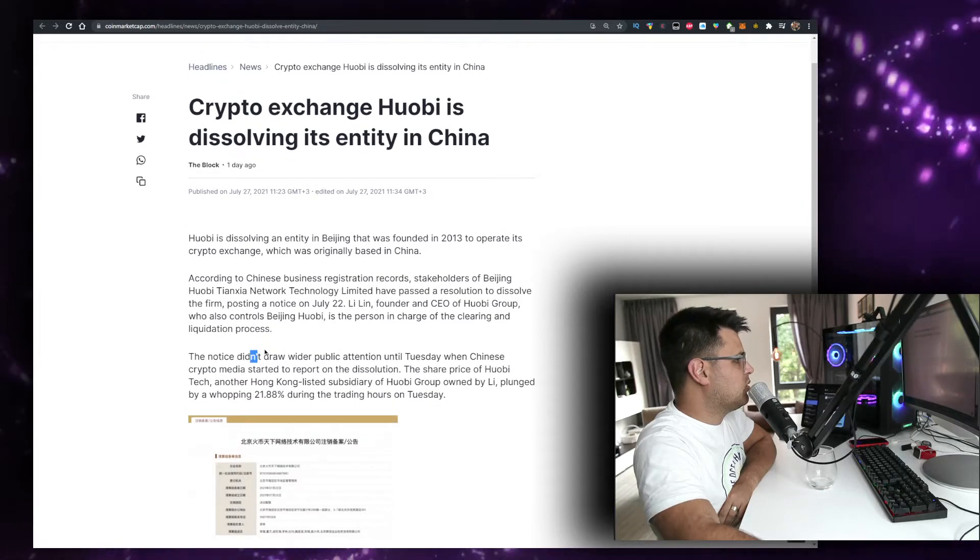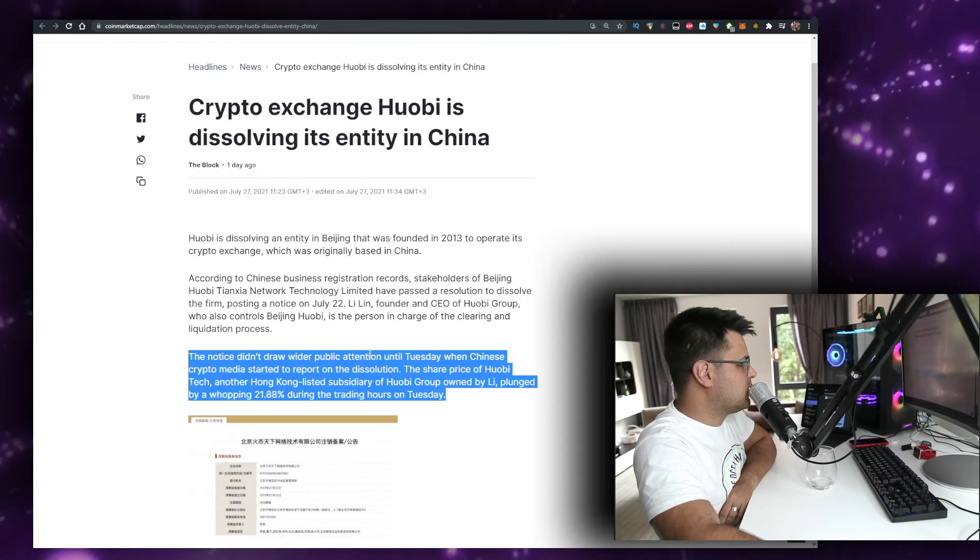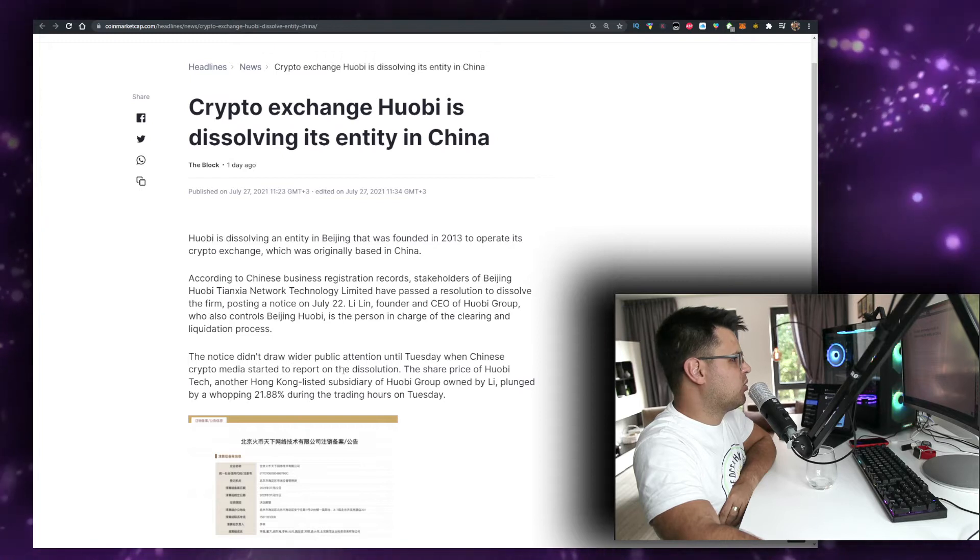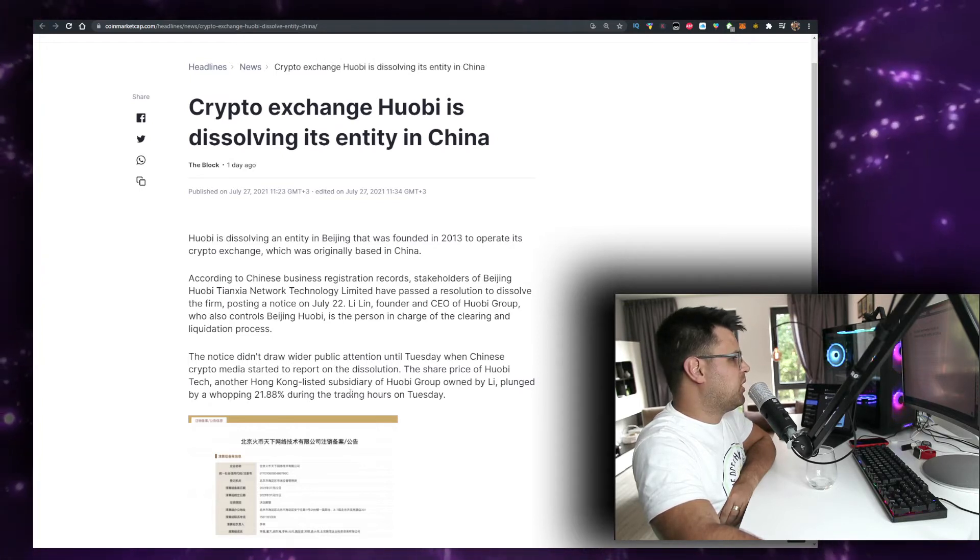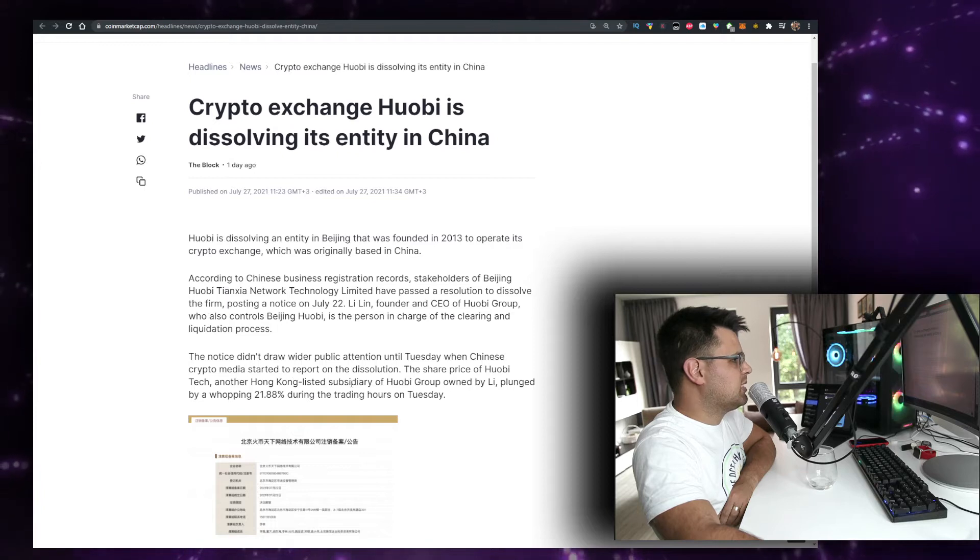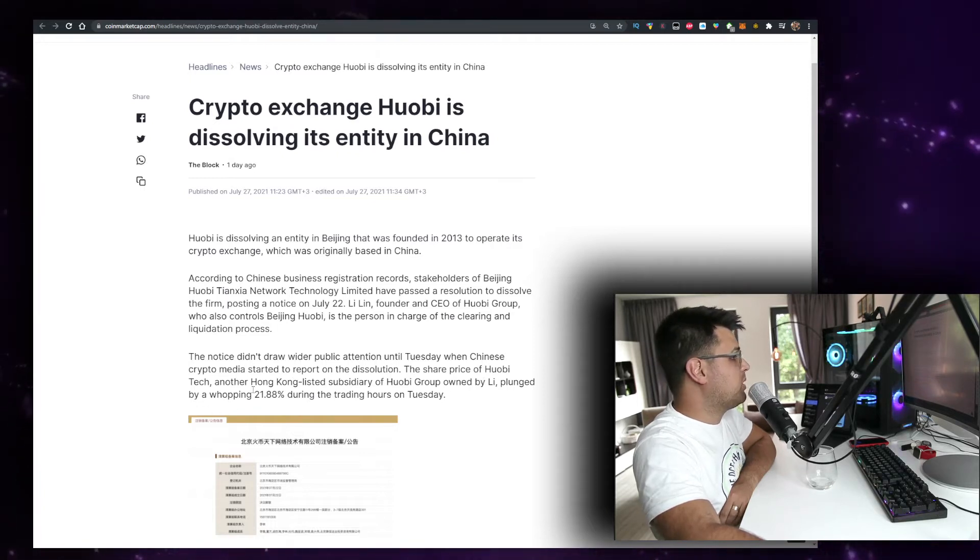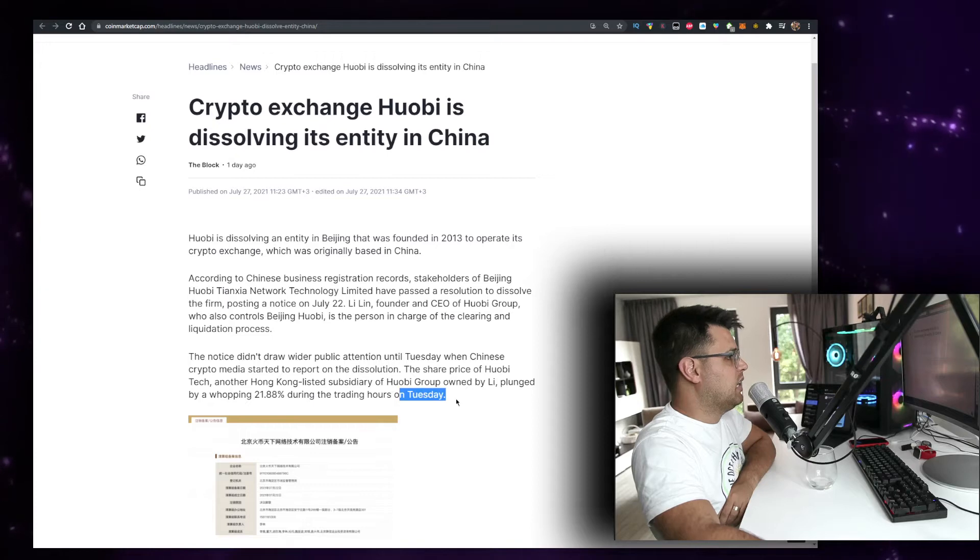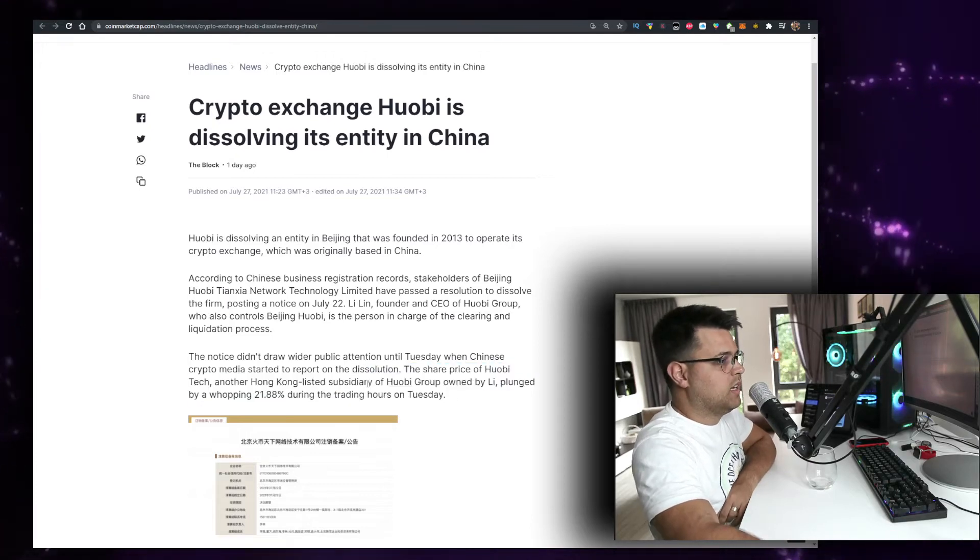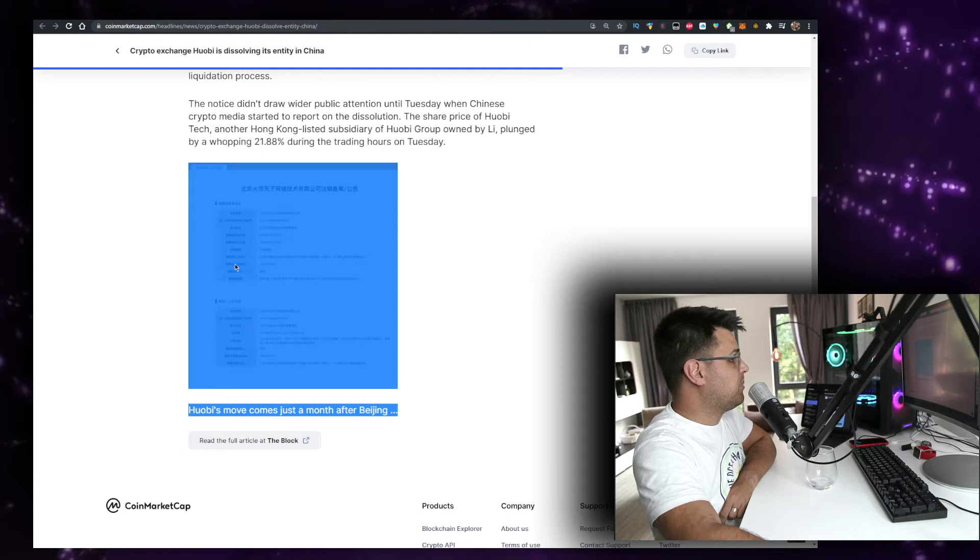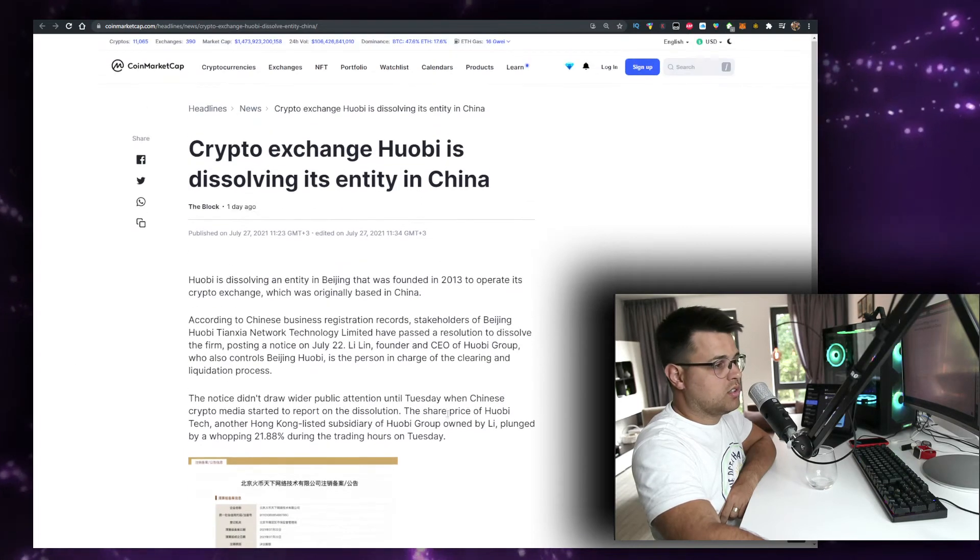The notice didn't draw wider public attention till Tuesday when Chinese crypto media started to report on the dissolution. The share price of Huobi Tech, another Hong Kong listed subsidiary of Huobi Group owned by Li, plunged by a whopping 28.88% during the trading hours on Tuesday, which was yesterday, but that's pretty much... that's just not good.